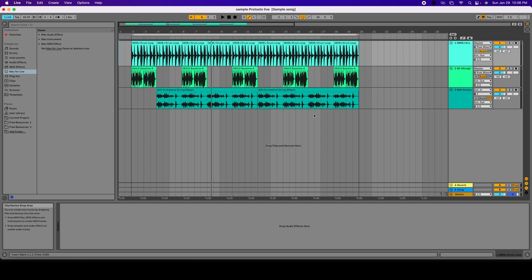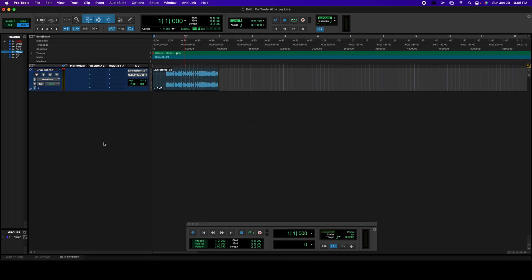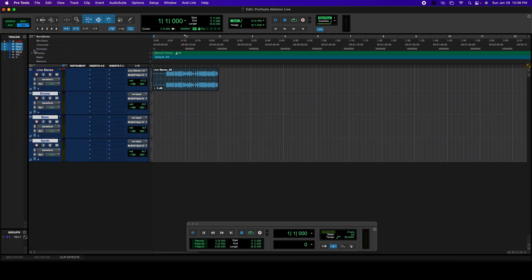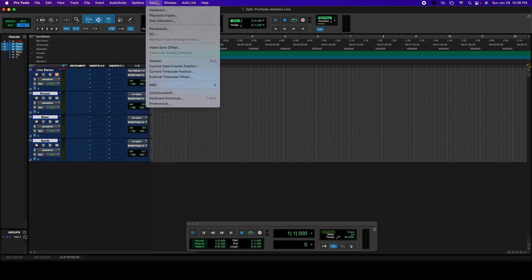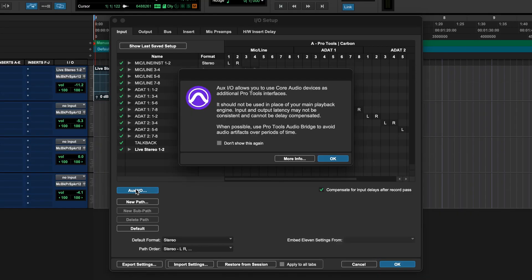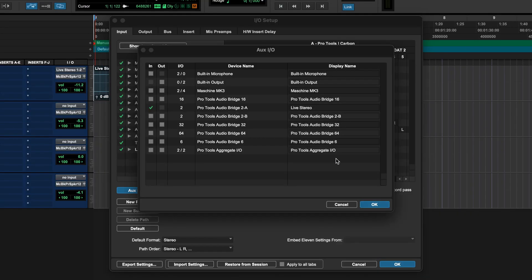So now I want to send individual tracks. I'm going to send Drums, Bass and Synth separately into three different channels over here. So I already have created those channels. So I'm going to open it up and they're there. I'm going to mute this channel. And we're going to go back into Setup, I/O. We're going to click on Aux, In and Out. OK.